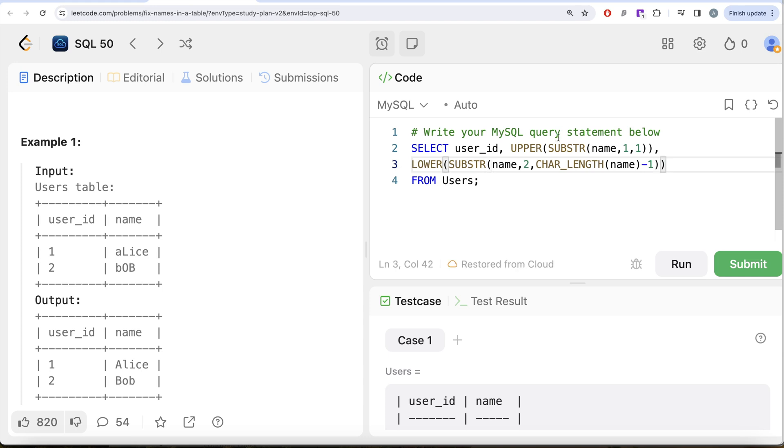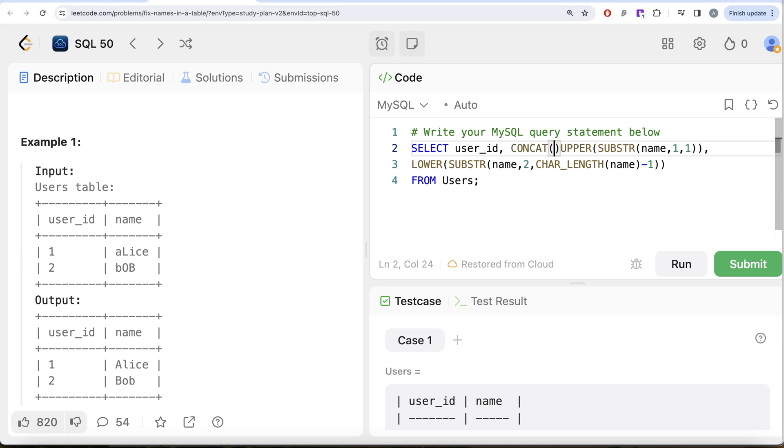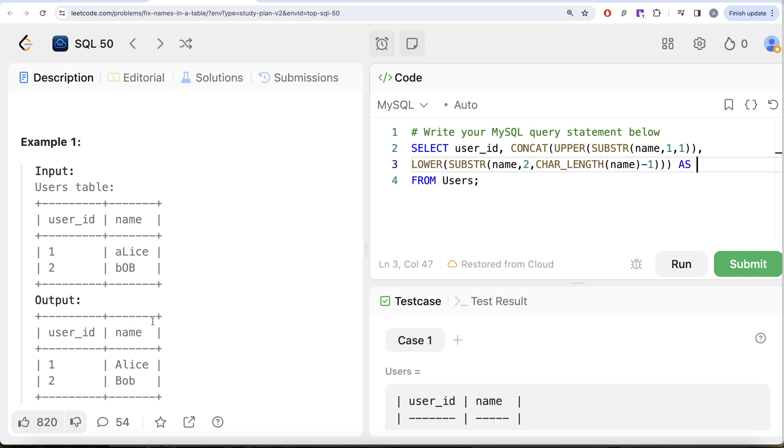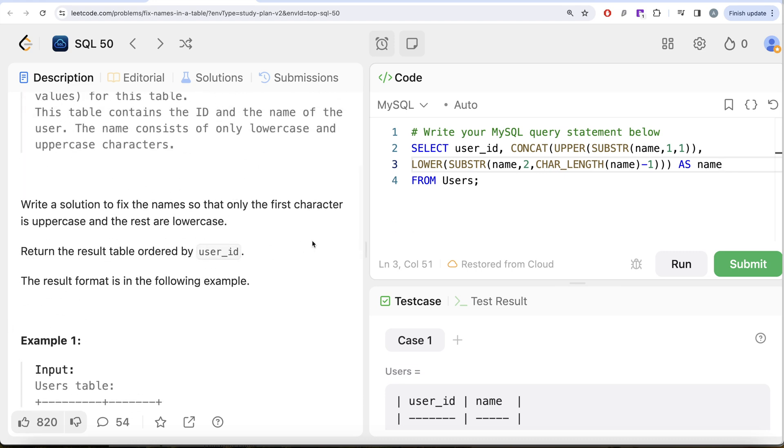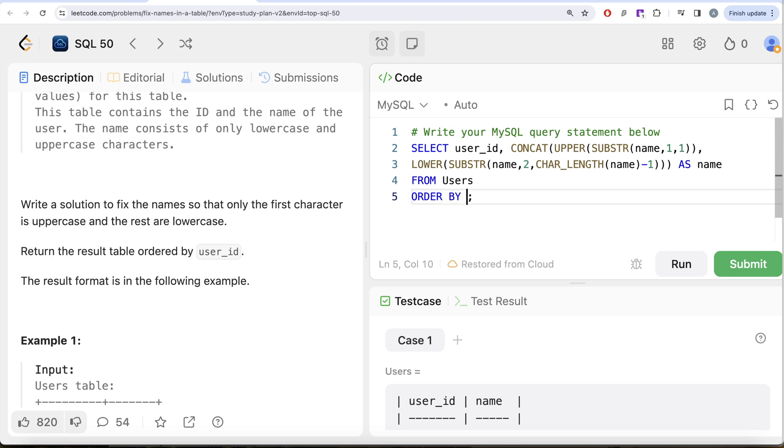And then once we have this, then what we can do is we can join these two things. So basically what we can do is concat this entire thing and alias this as what is required in our output name. So name,